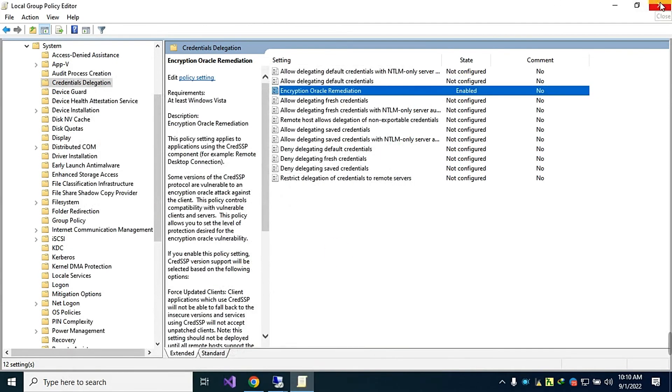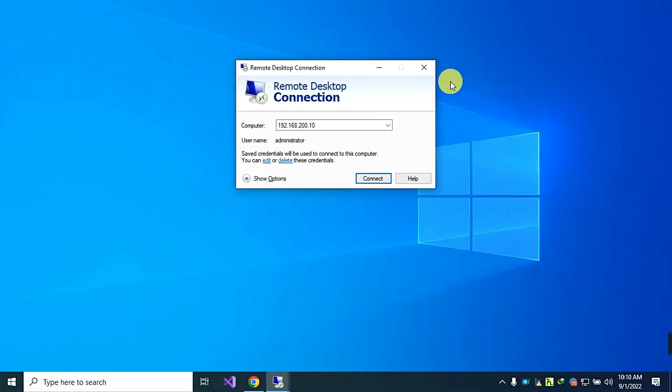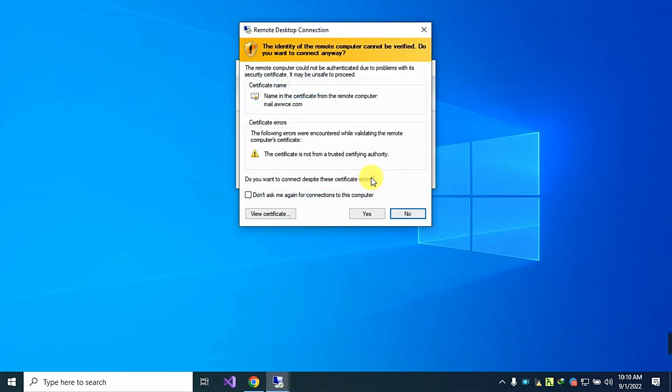By doing this, you can solve the authentication problem. Let's check it. Now it works fine.